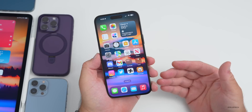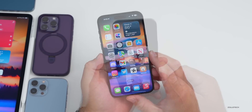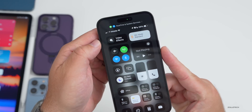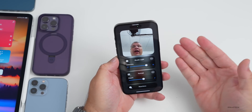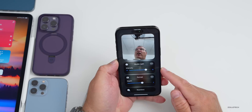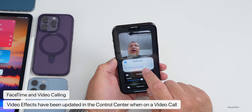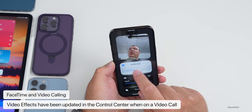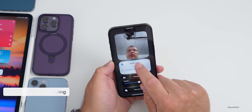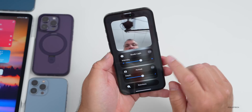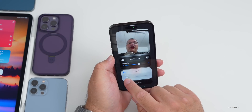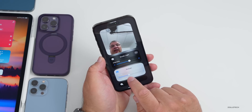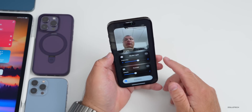In a FaceTime call, if you go to Control Center in the upper left you have video effects. There's a new dialogue to turn effects on or off. The Studio Effect now lets you adjust the intensity via the three-dot menu. Portrait mode lets you adjust the background blur with an f-stop icon, and you can adjust it as needed.